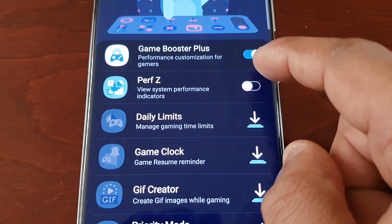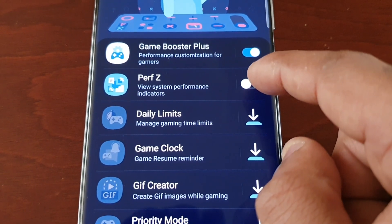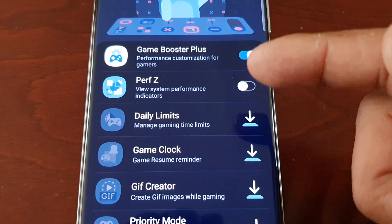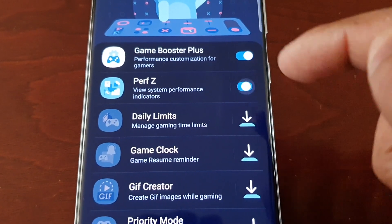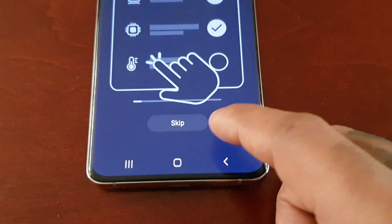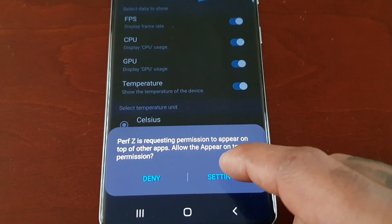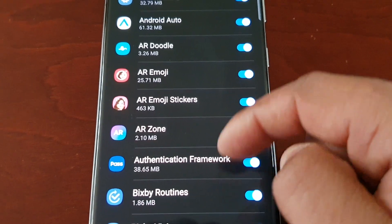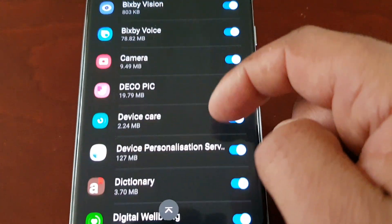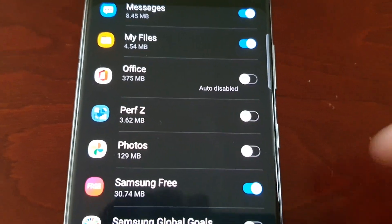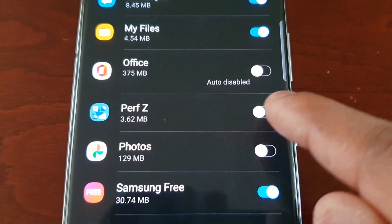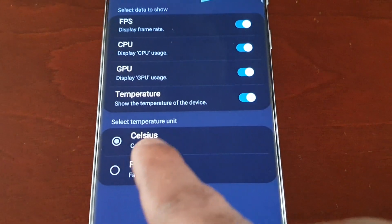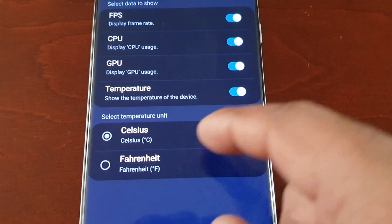I'm going to enable Perf Z to view the system performance indicators. Like I said, this is the on-screen FPS monitor — it's going to monitor your frames and also your temperatures to see how hot the device is getting. You do have to give it permissions, so just scroll down to AC Perf Z, give it the permissions, then go back. You can also change the temperatures from Celsius to Fahrenheit.